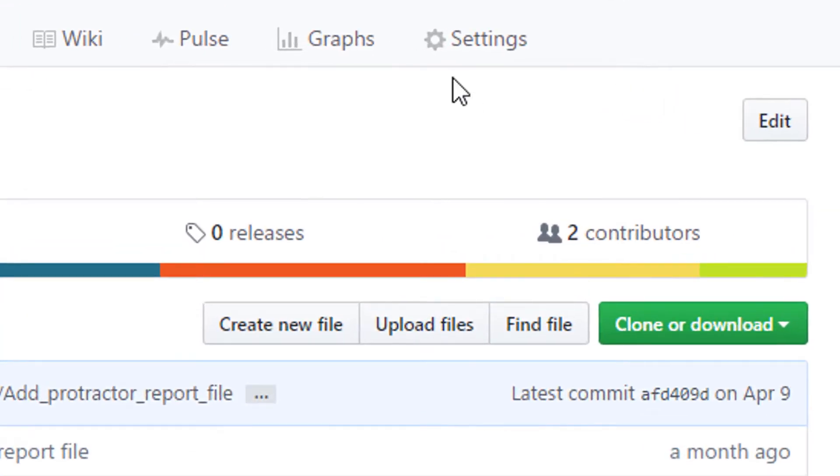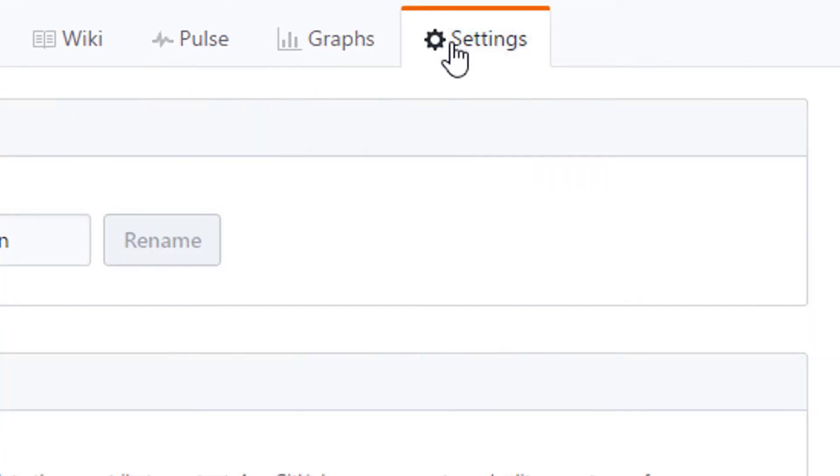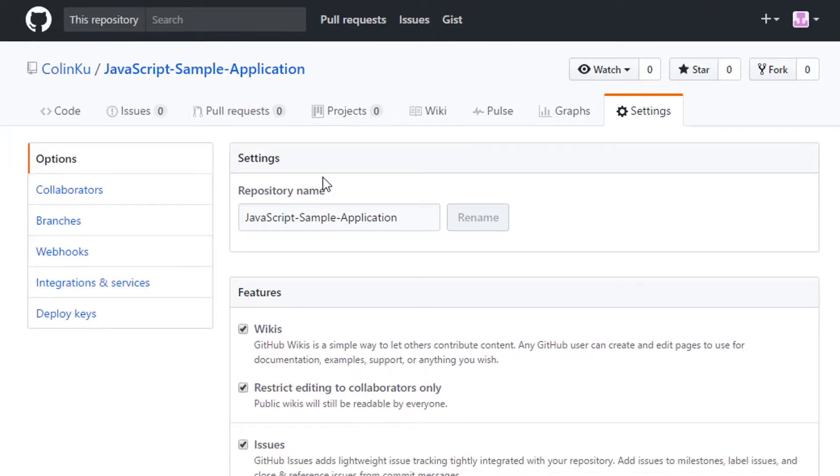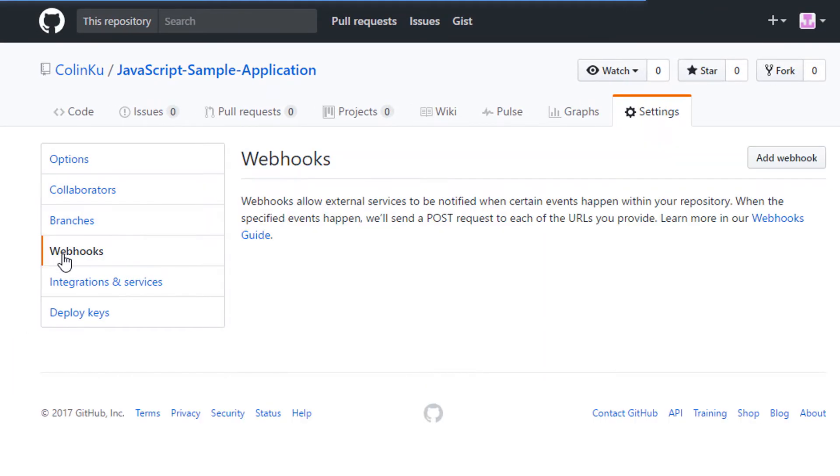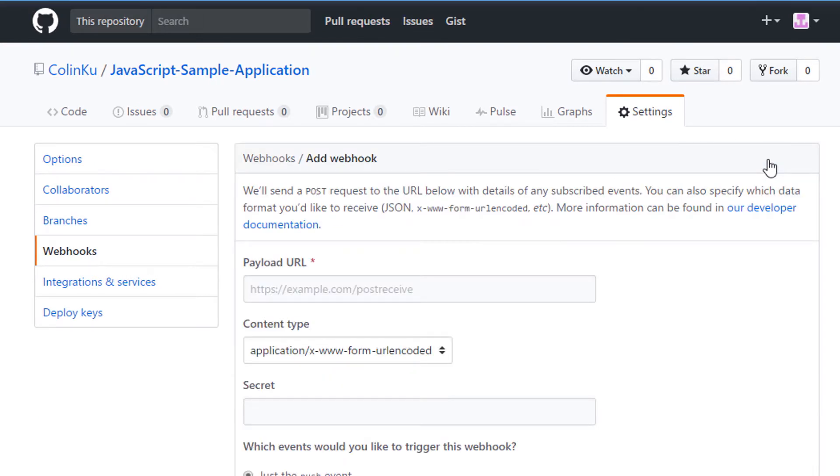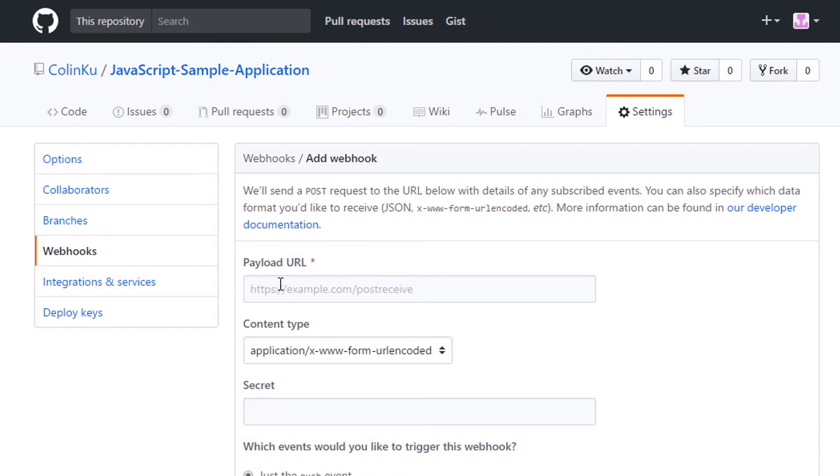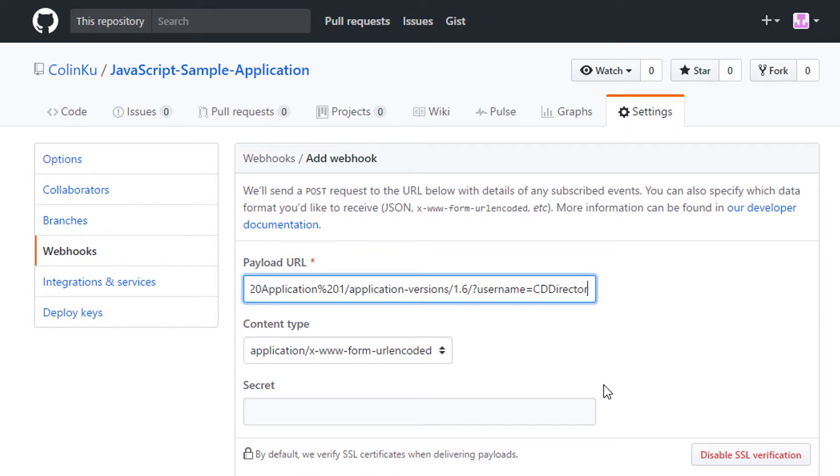Then I add a webhook. Webhooks provide a way for notifications to be delivered to an external web server whenever certain actions occur on a repository. In our case, the webhook enables notifications about changes to the master to be sent to CA Continuous Delivery Director. I start filling in the Add Webhook form. In Payload URL, pay attention to the URL syntax.